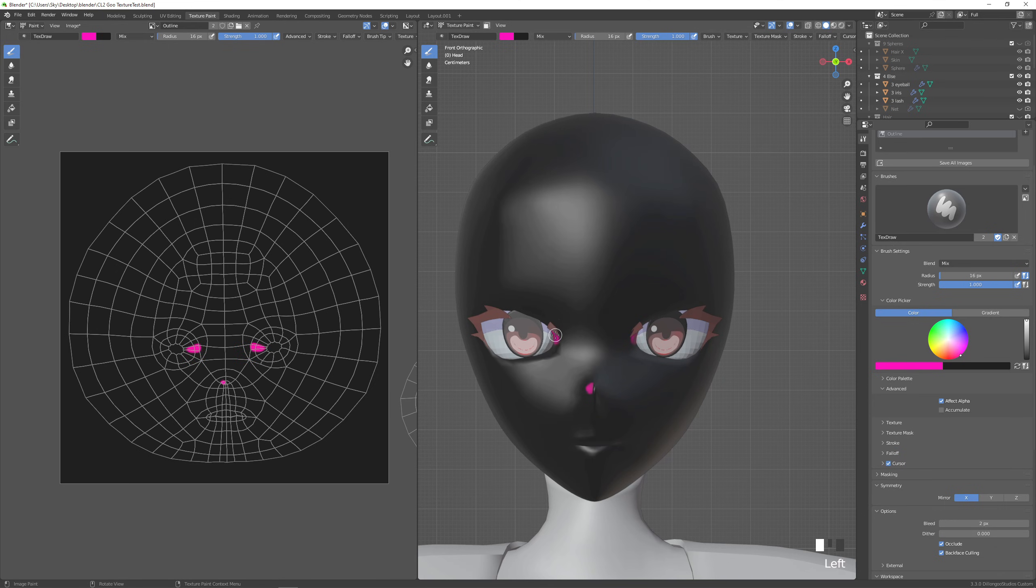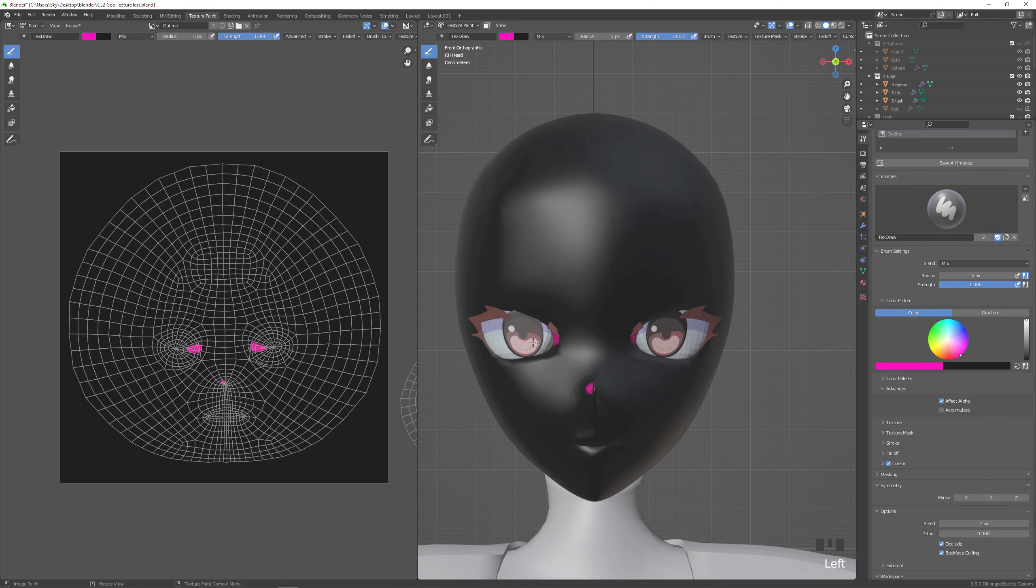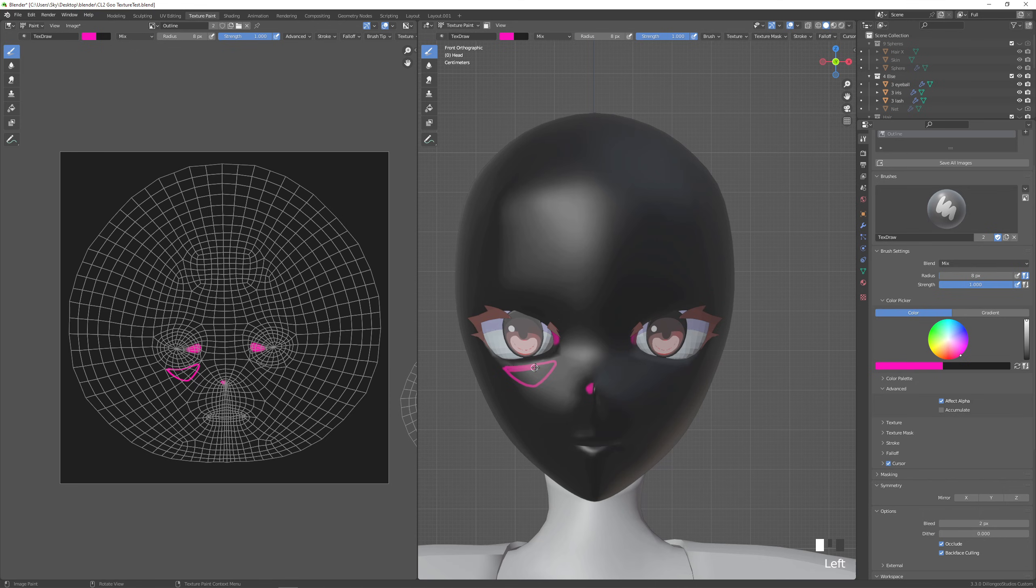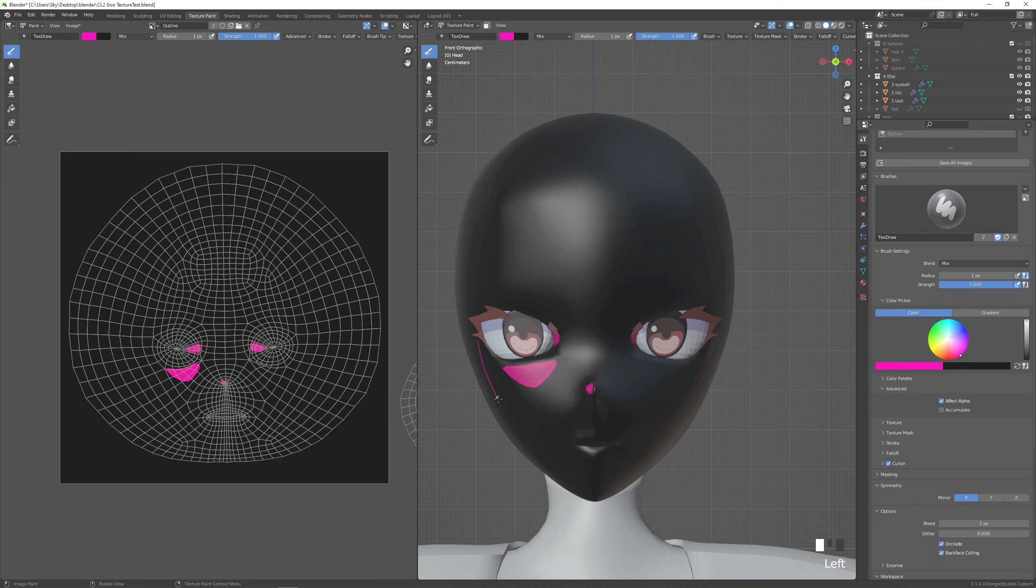The next detail will be the cheek shadow which is only on one side. So mirroring off and I put it on the same side I put the nose shadow. And of course you can choose to include or not include any of these shadow details. It's fully up to you. Because again this is a fully customizable face shadow.